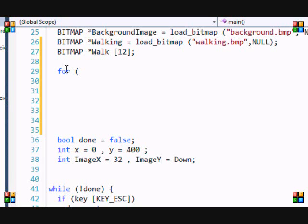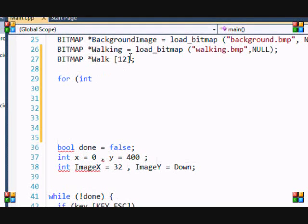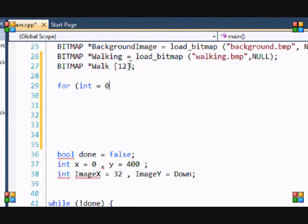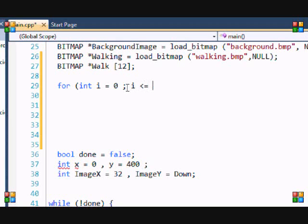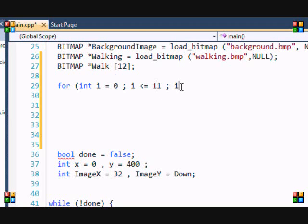I'm going to make a for loop because I want it to loop 12 times. So i equals zero because an array starts at zero. I'm going to name the variable i. It's going to keep looping while it's less than or equal to 11. Remember, the size of the array is 12, that means it goes until 11. And i++.